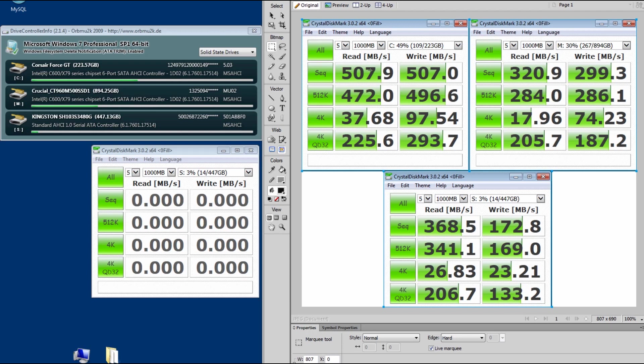So this one, the Corsair doing great. Crucial, not doing so well. And the Kingston, not doing so well.